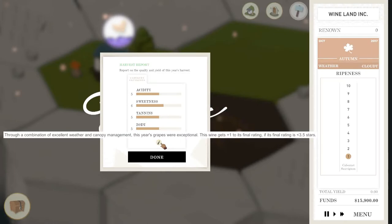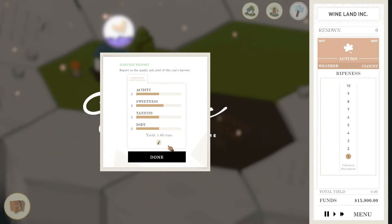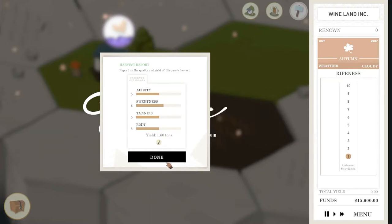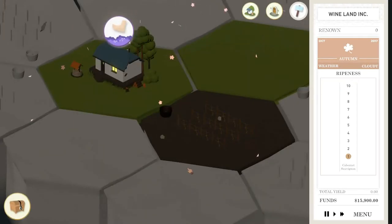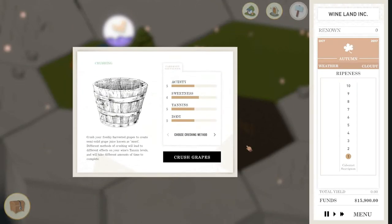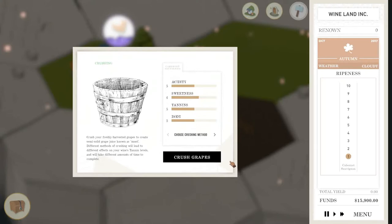I mean the thing about this game is you're going to get years where it's going to rain all year, you're going to grow rotten crop, it's not going to do anything, or it's going to be sunny, you're going to get no rain and things are going to go really horrible for you. But those are the risks you take as a winemaker really.